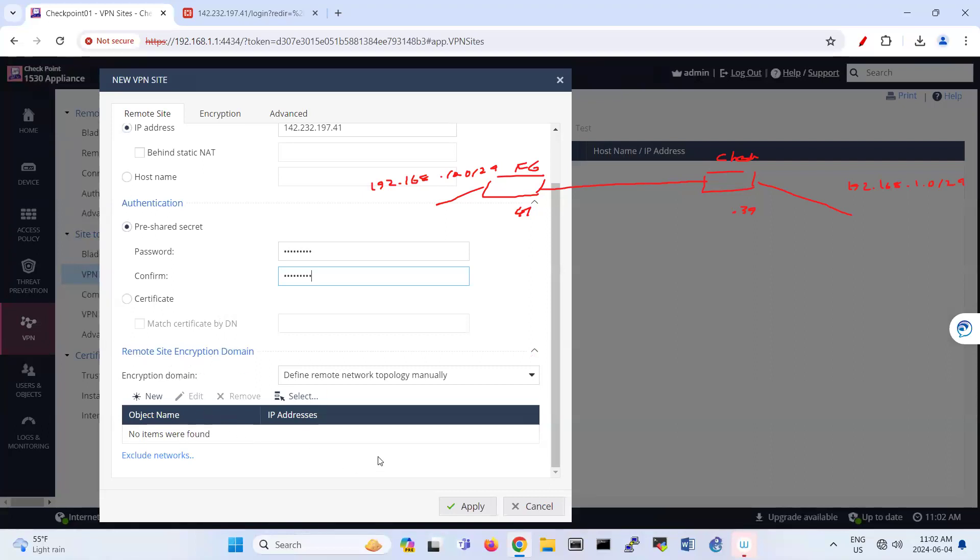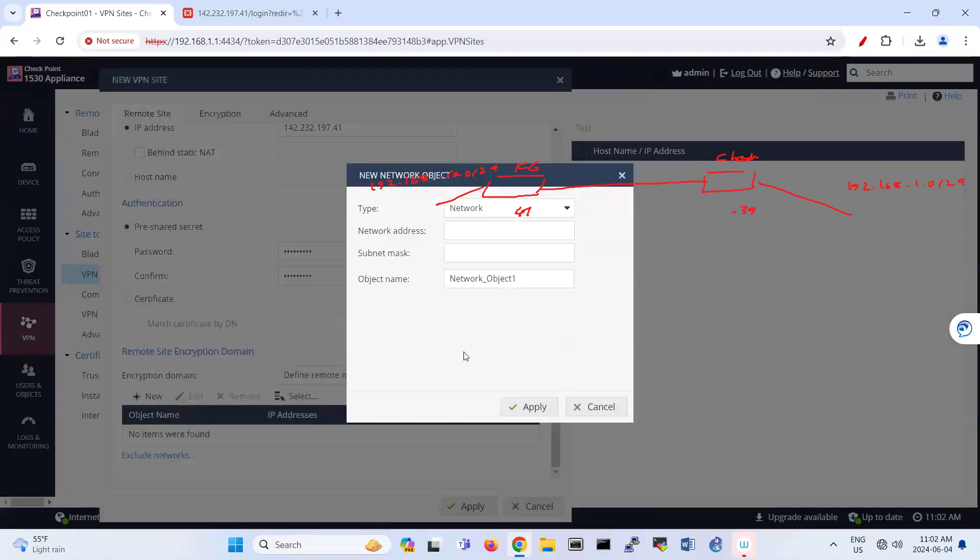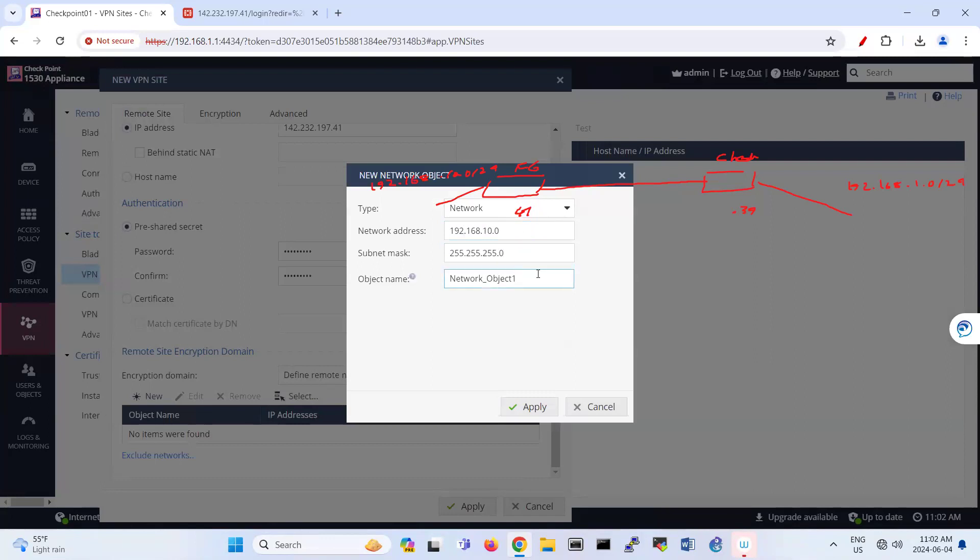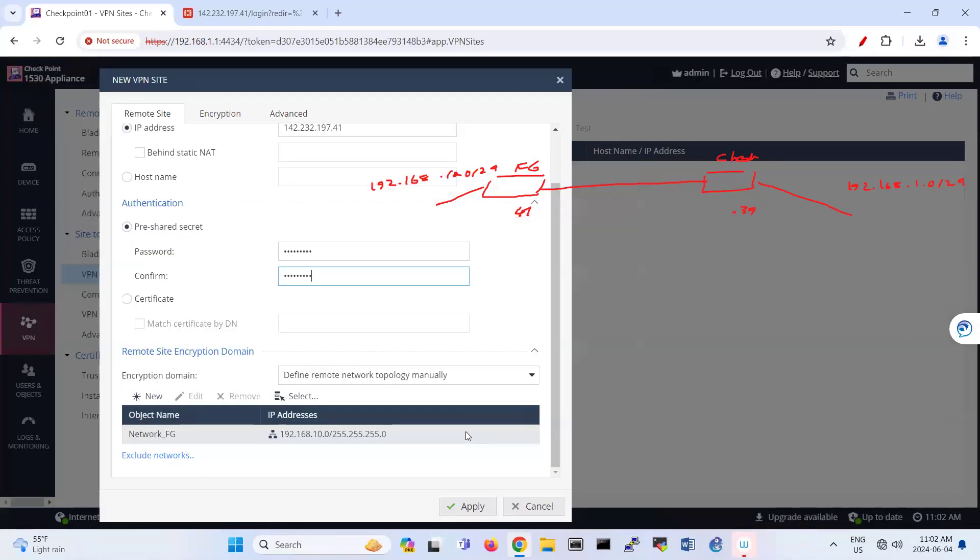Remote encryption. So here, I'm here actually on the Checkpoint. What is my remote site? 192.168.10. So I'm going to add here the network of 192.168.10.0/24. Oh sorry, that subnet should be 255.255.255.0. So that's your network of FortiGate, right? I apply it here.